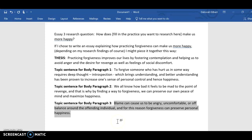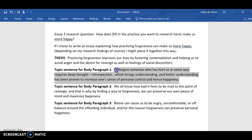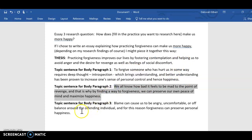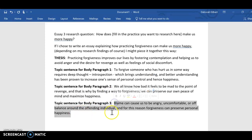Each body paragraph is going to begin with a topic sentence that tells the reader what the focus of that paragraph is. This is how your thesis and topic sentences should interlock — when I say your topic sentence should echo your thesis, that's what I mean. Fostering contemplation is echoed in the first topic sentence, helping us avoid anger and desire for revenge is echoed in the second, and helping us avoid feelings of social discomfort is echoed in the third.